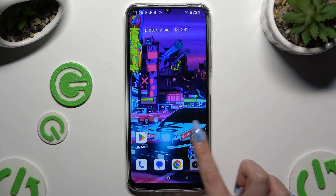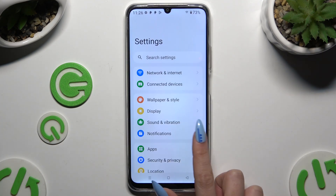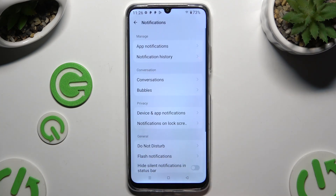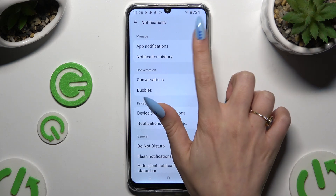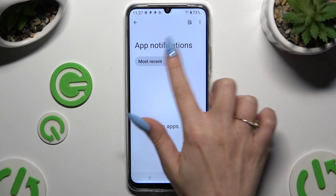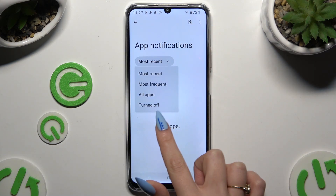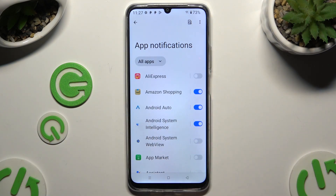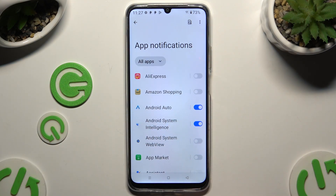All you need to do is open Settings, hit Notifications, and tap on App Notifications at the top. Then hit Most Recent, select one of those options, and by tapping on the blue switcher next to any app, block all notifications from it.